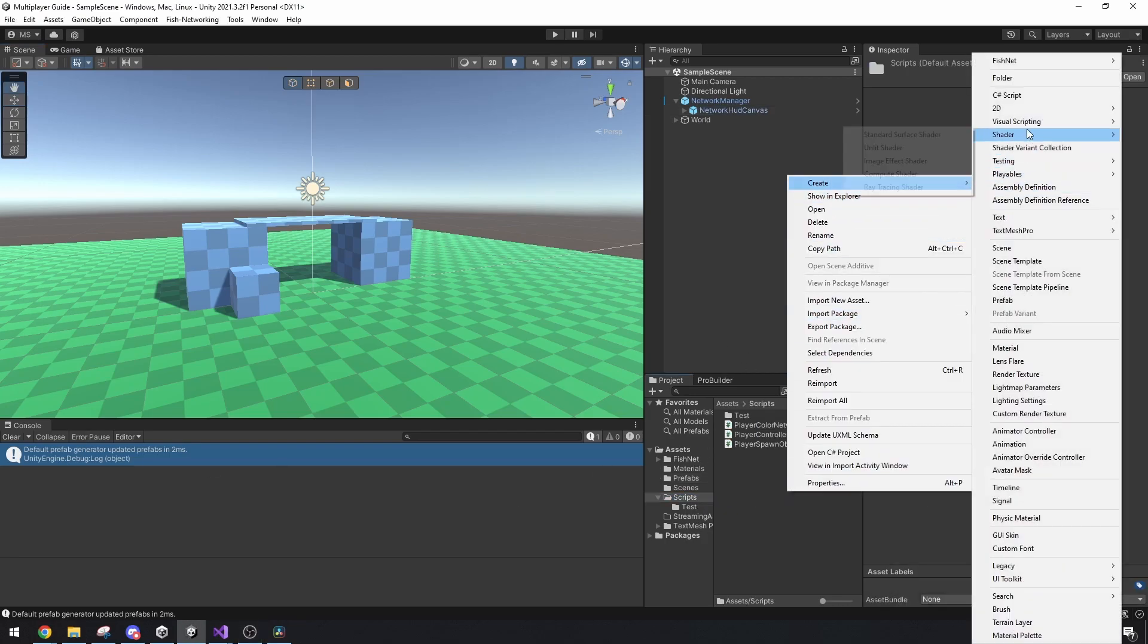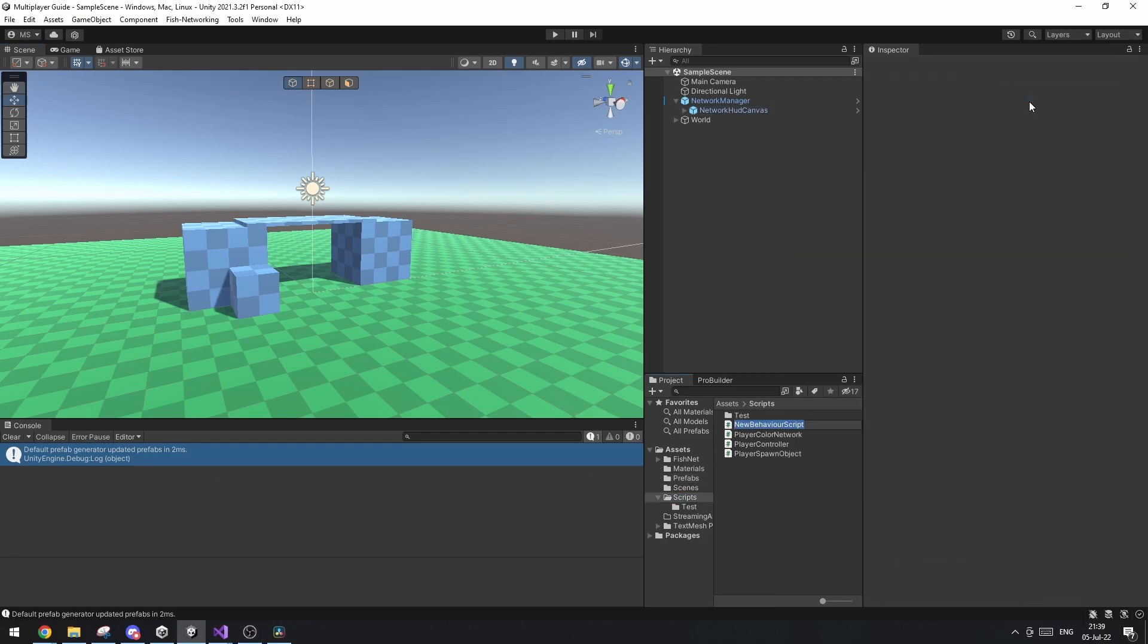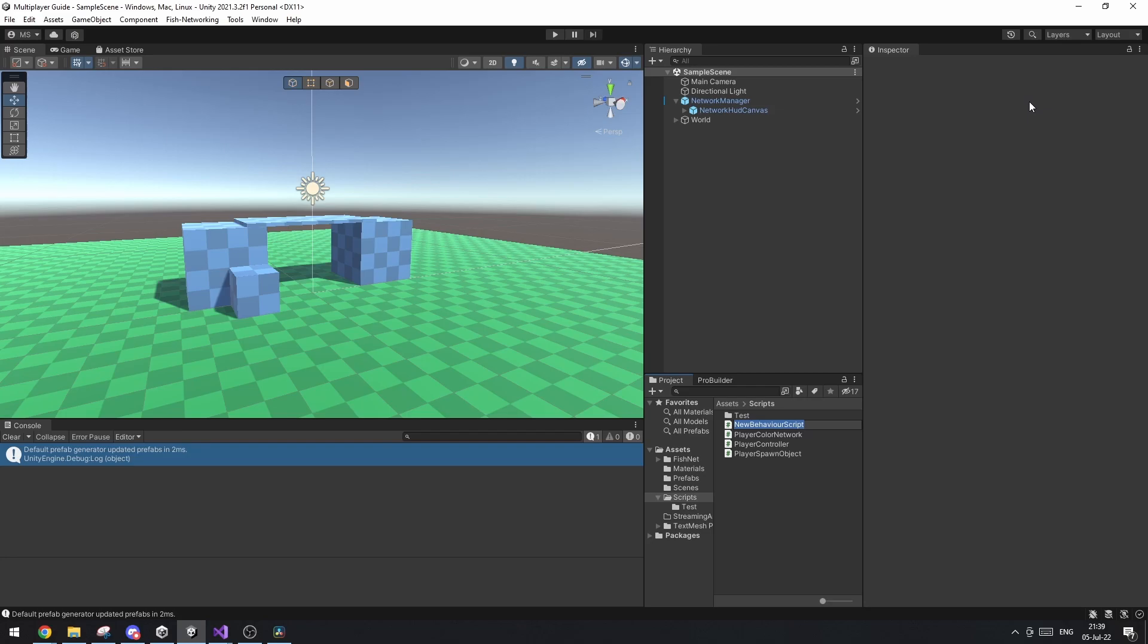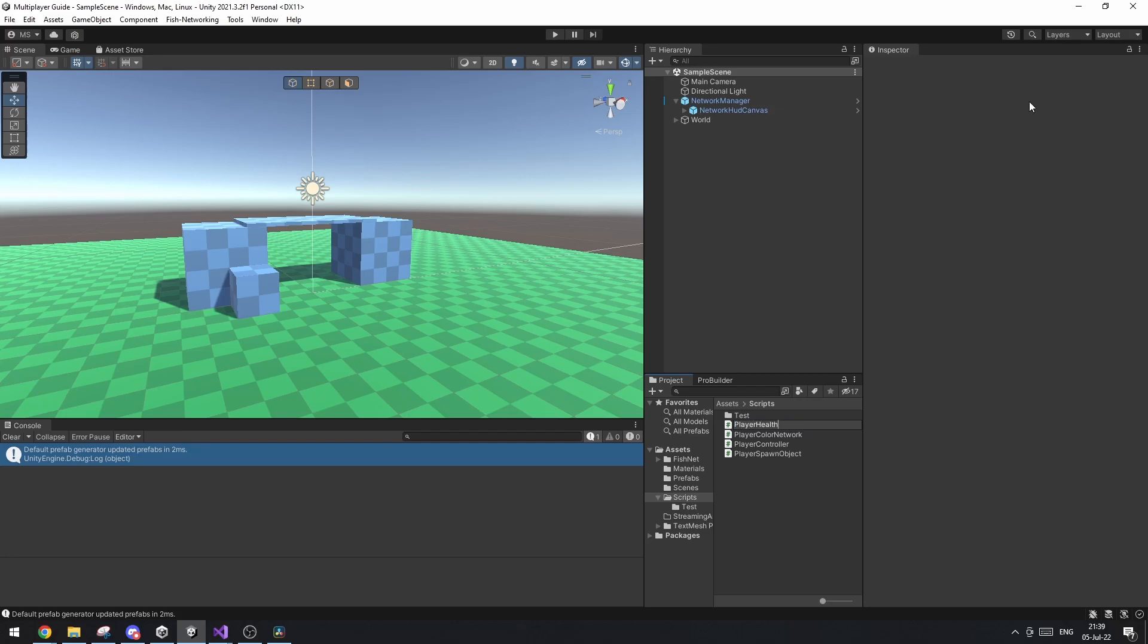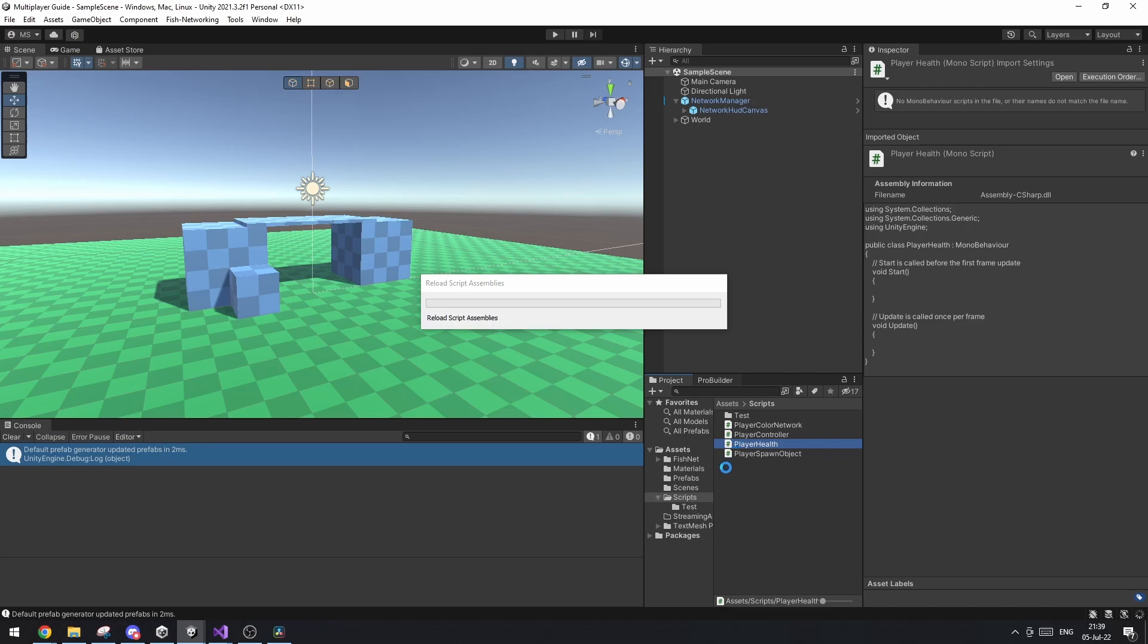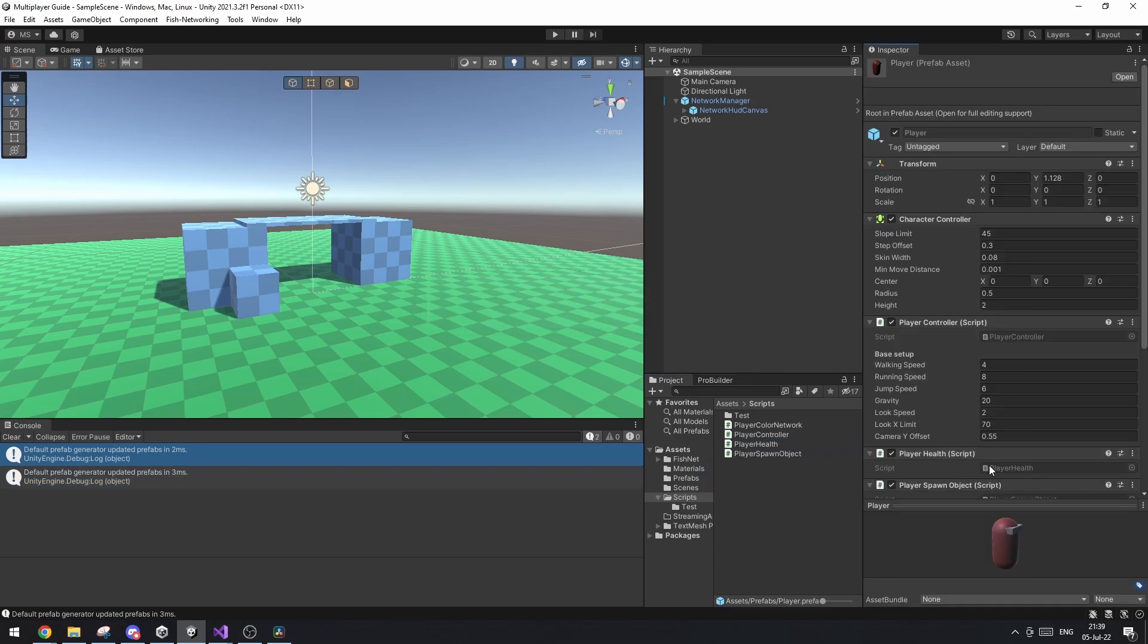First of all let's create a new script and what I'm going to show you how to synchronize is the player's health. So I'm going to call the script player health and I'm going to attach this to our player object and let's open up the script.